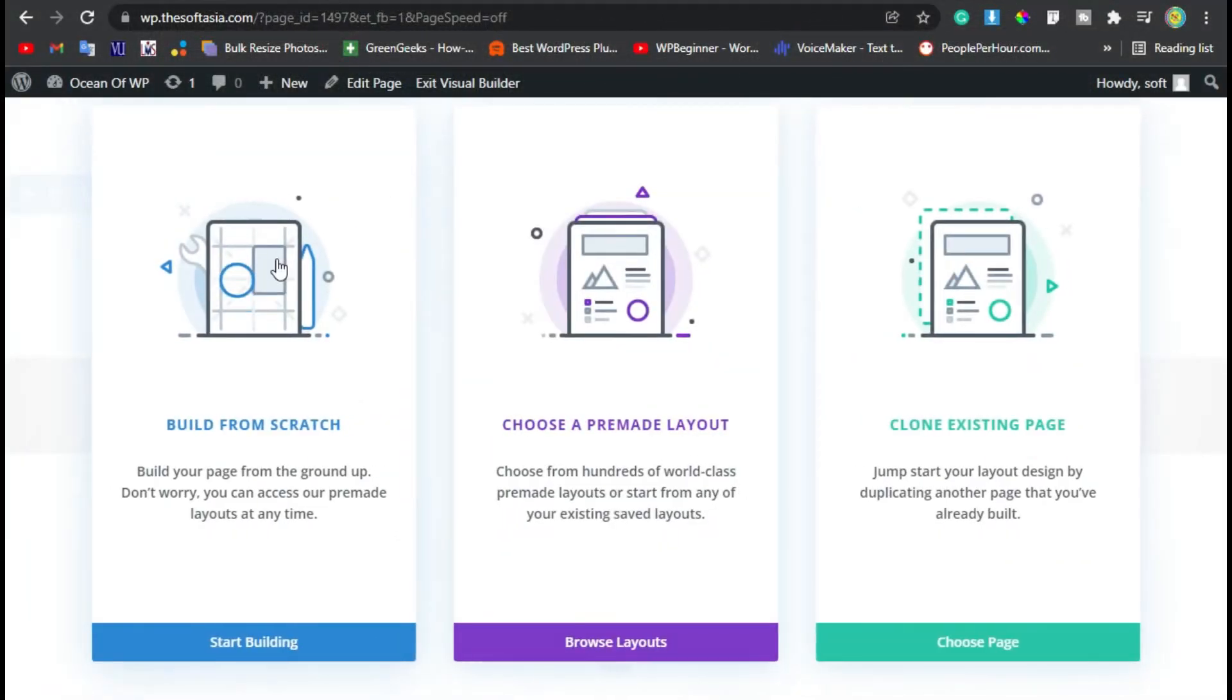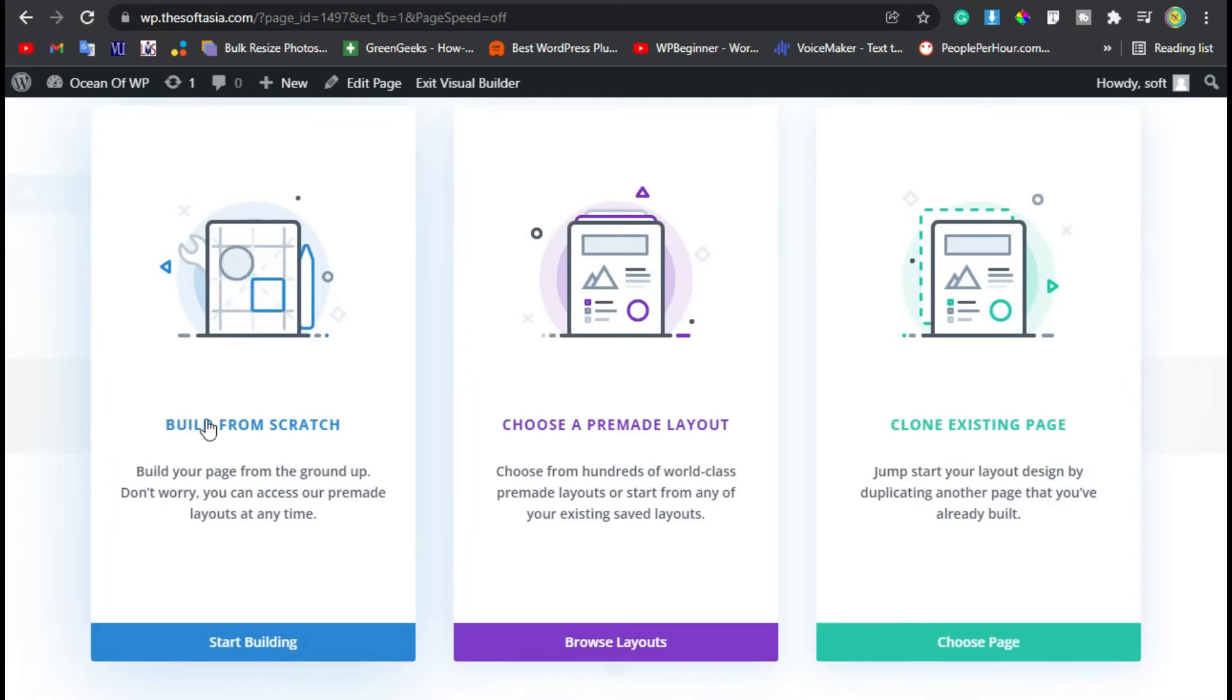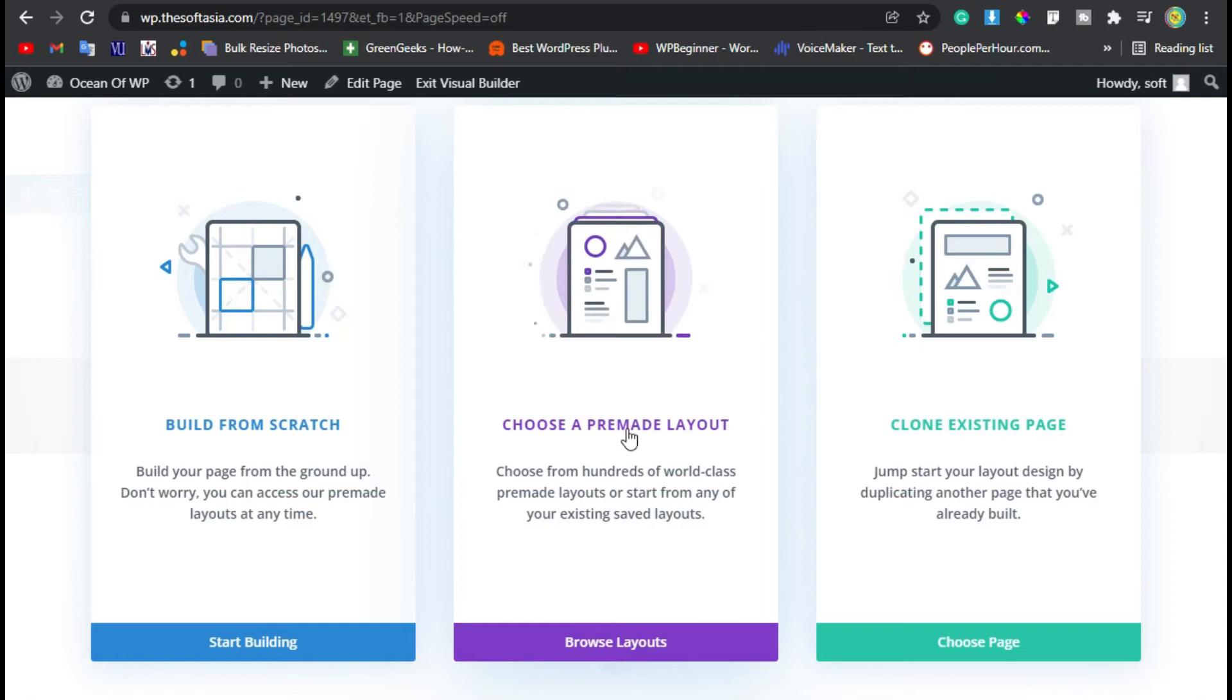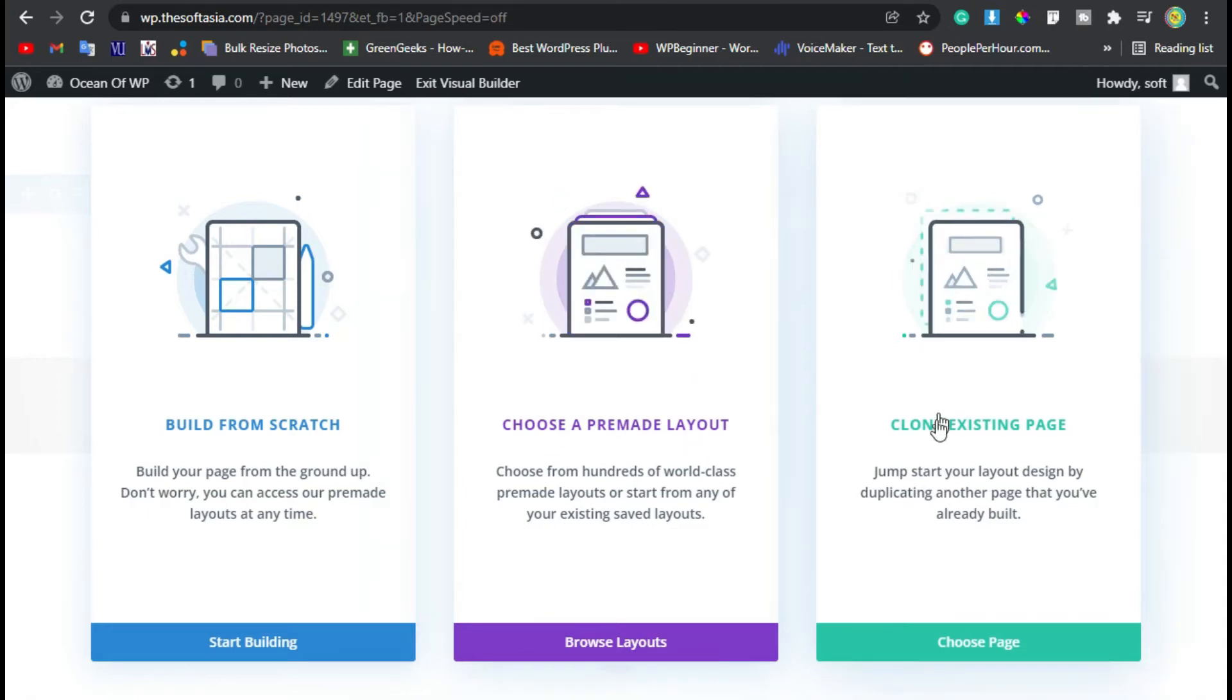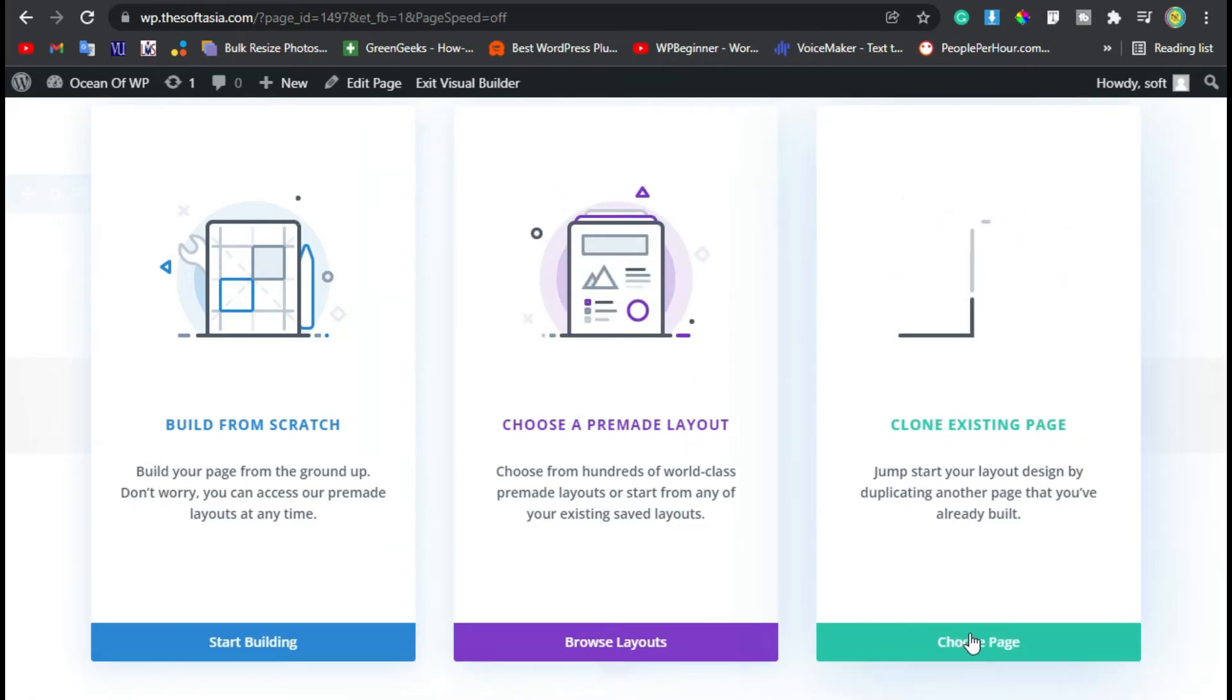Now here you have three different options: you can build from scratch, choose a pre-made template that is pre-made by Divi, and clone an existing page. I will select this one, clone an existing page.